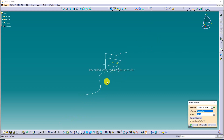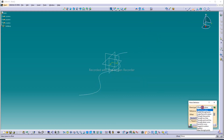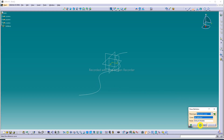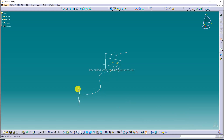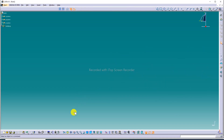Next, a plane is created and we draw any profile. This is set as 'normal to curve.' In the plane definition pop-up, the plane type is set to 'normal to curve,' a curve is selected, and a point on the curve is selected. Then we exit the sketch.